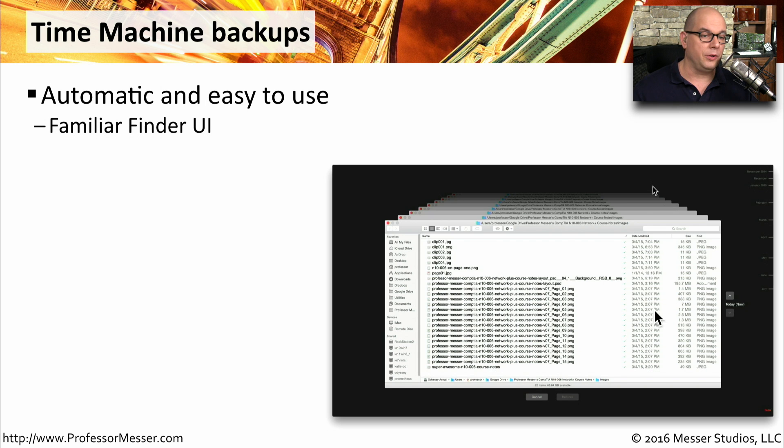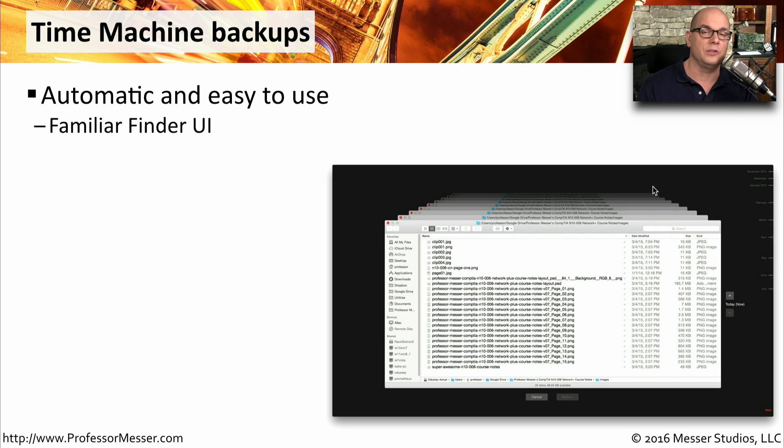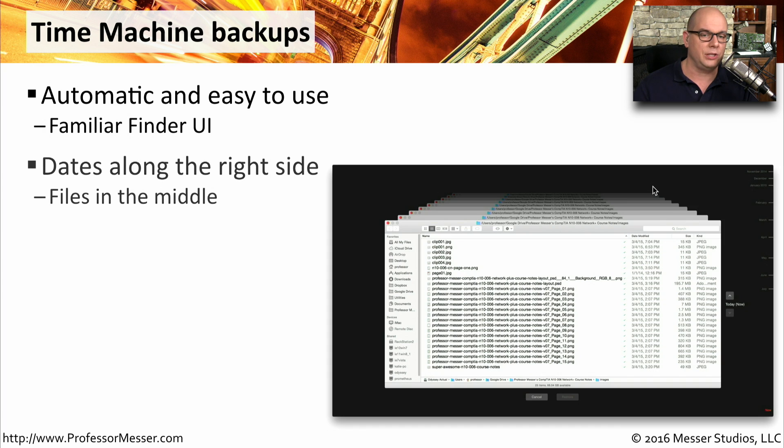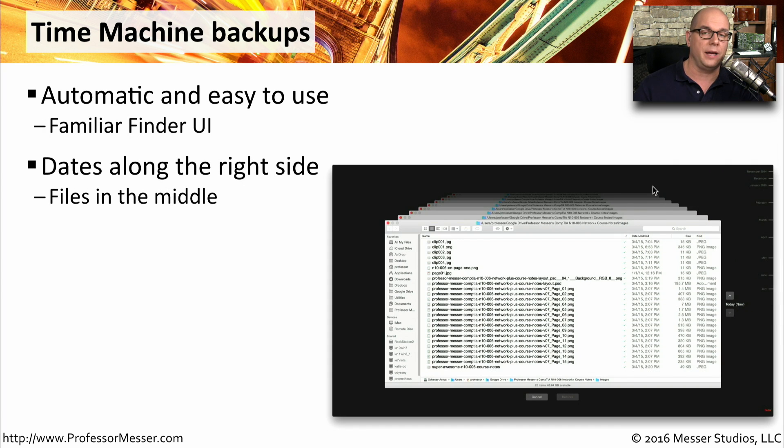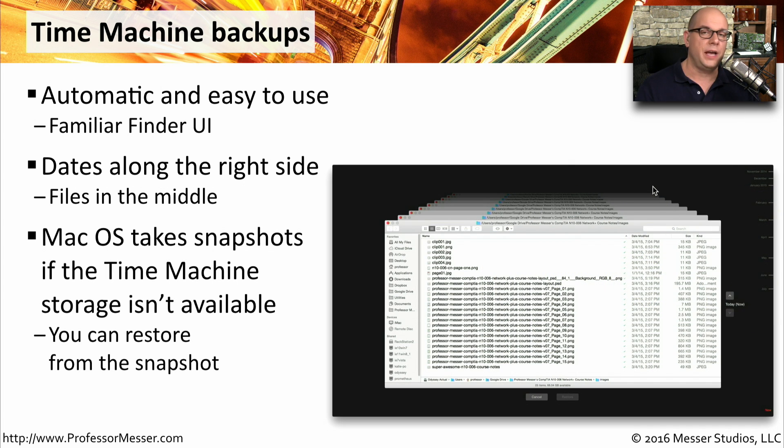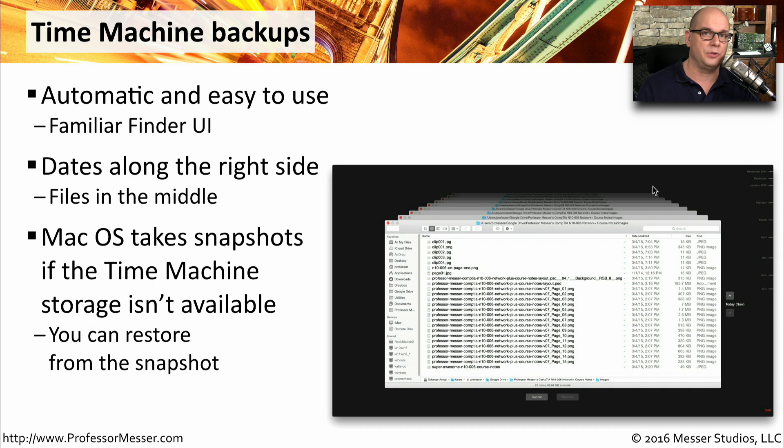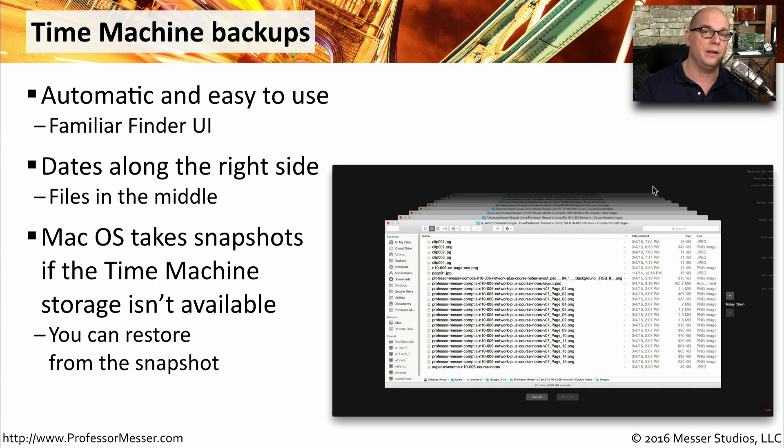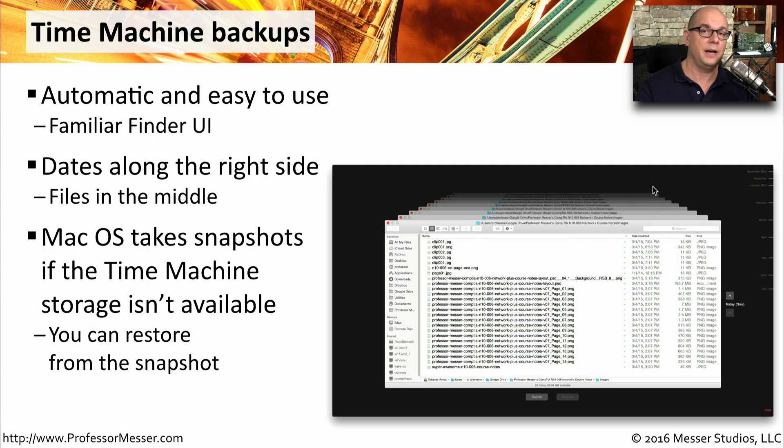It uses this very familiar Finder user interface in Mac OS to be able to restore the files from the date and time that's stored in Time Machine. You'll see the dates along the right side of the screen, and you can simply choose which date you'd like to go back to, and it will show you all of the options for the files during that date. If your Time Machine application can't access the storage drive where all of these backups are stored, then it will temporarily create snapshots on your local drive. And when the Time Machine drive is now available, it will copy all of those snapshots over. In the meantime, you can restore from these local snapshots by starting Time Machine normally.